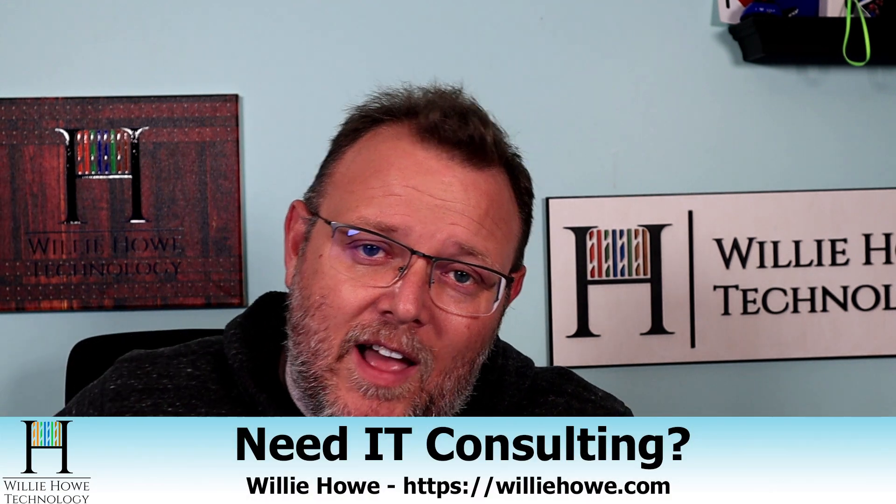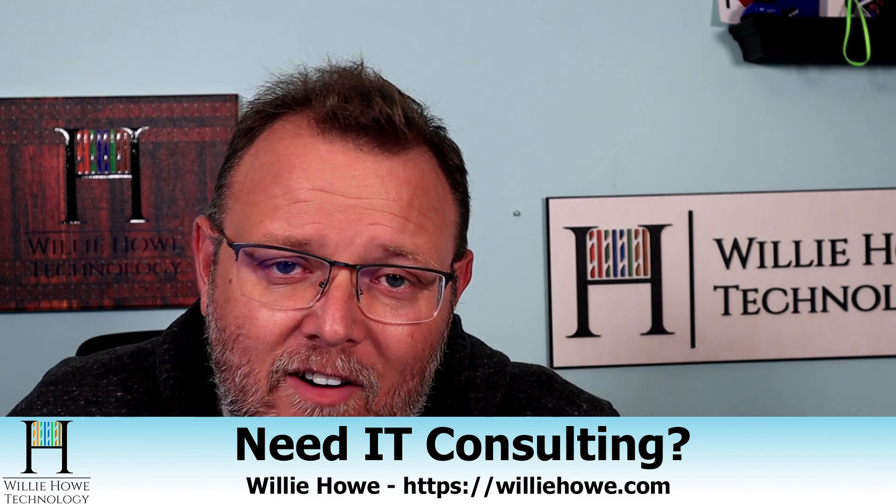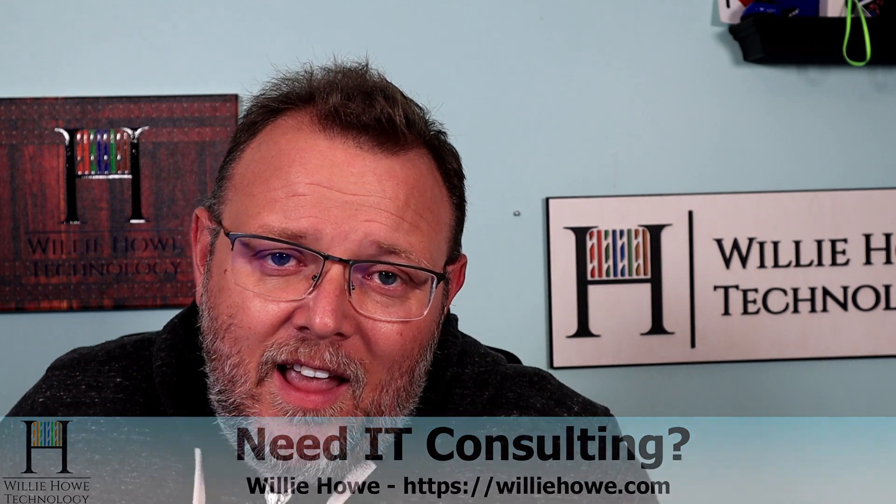If you need IT consulting, go to WillieHow.com, fill out that contact form or click hire us. And someone will be in touch with you as soon as possible.